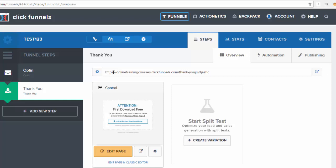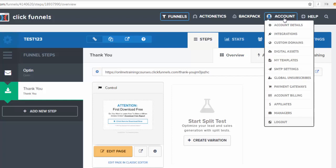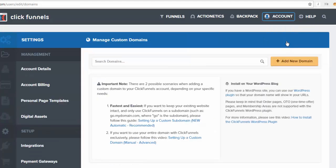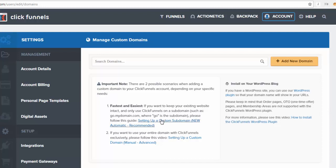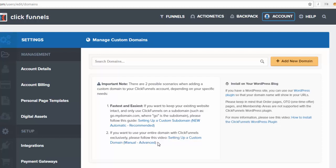So you're going to hover on Account, click on Custom Domains. They've actually updated this recently, make it much easier, so you can actually do this nice and simply now. You've got a few different options down here - setting up a custom domain manually, that's the way we used to have to do it, or you can go to setting up custom subdomain. So if you want to run the subdomain off of your current main domain, then that's fine. We're going to click on this one here.